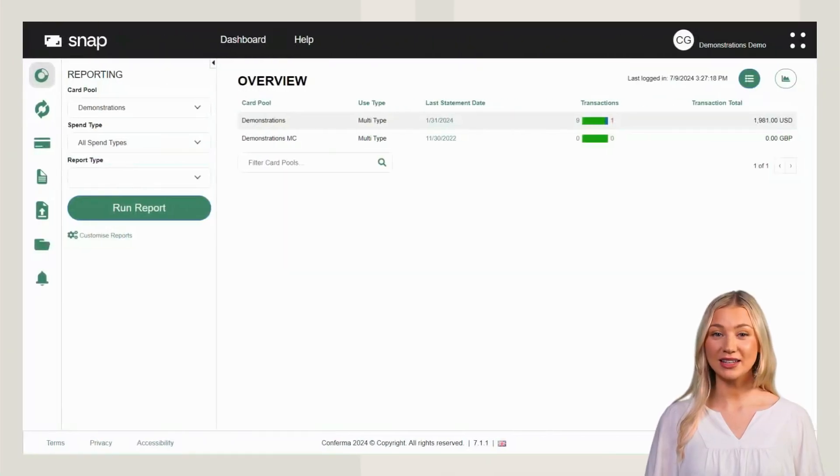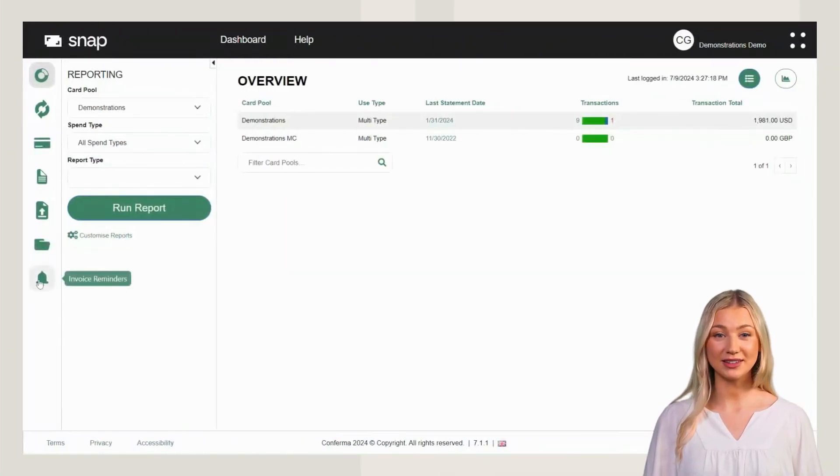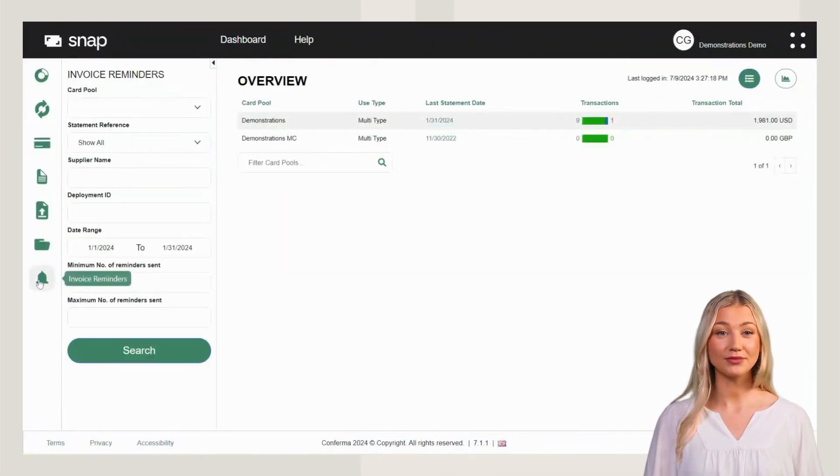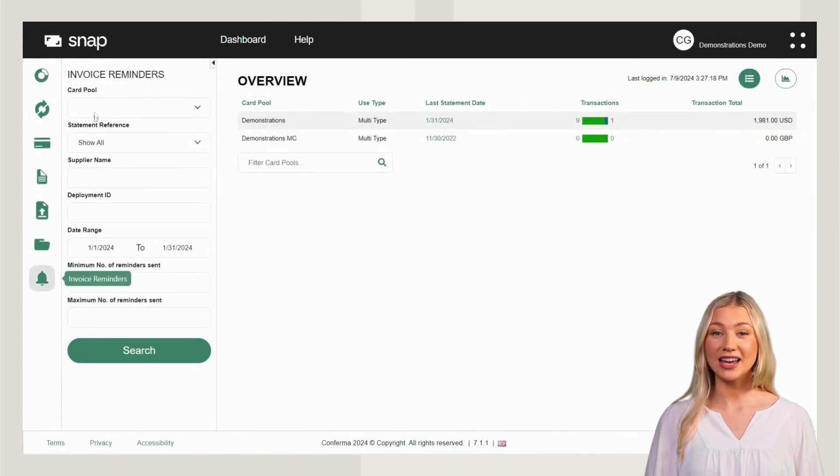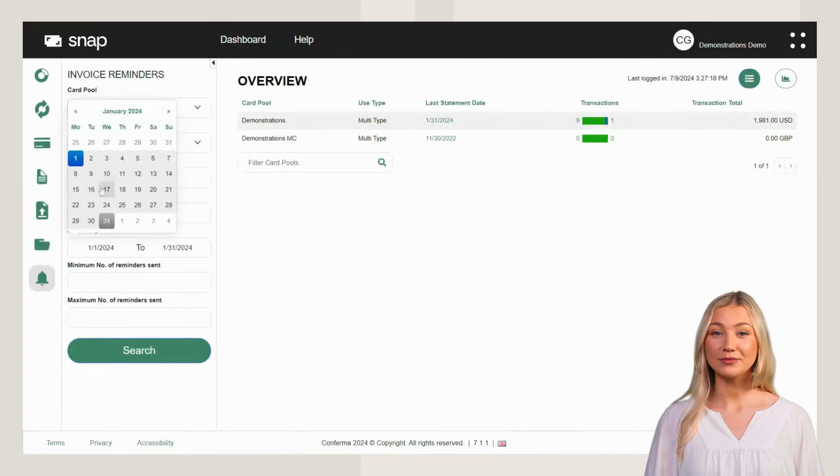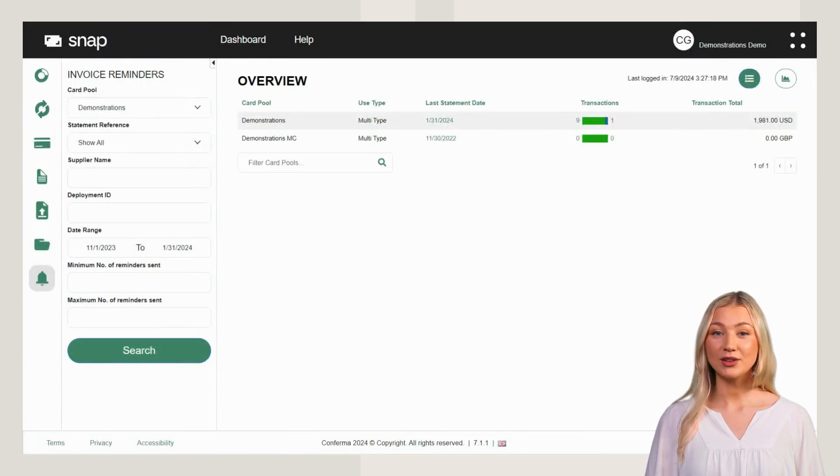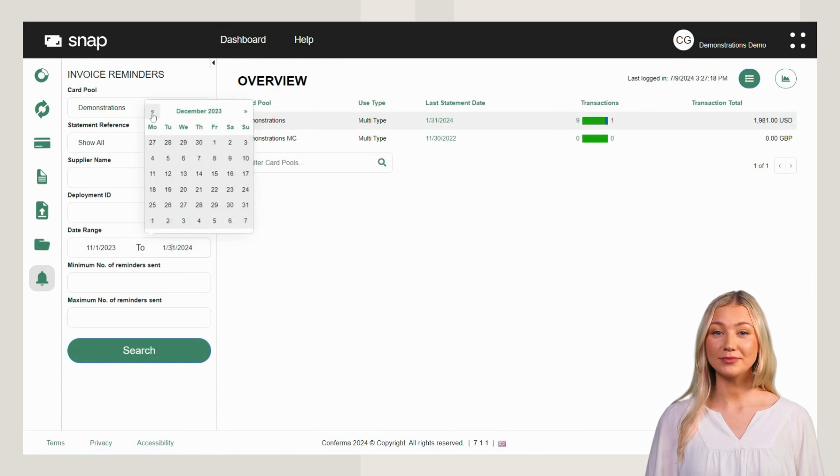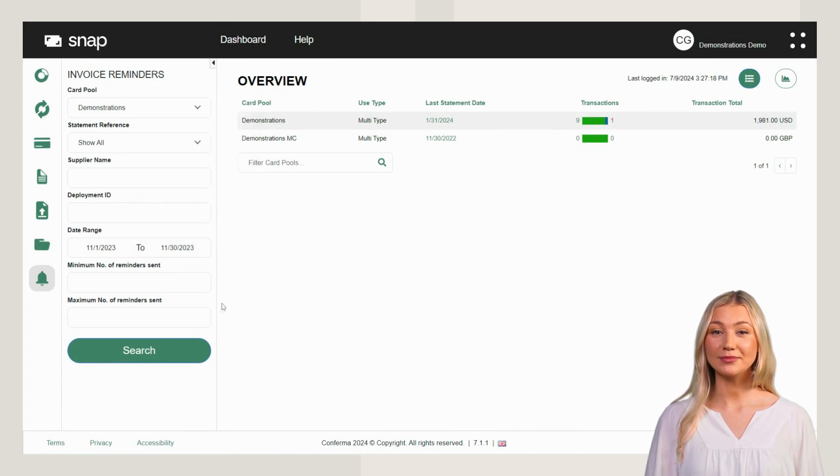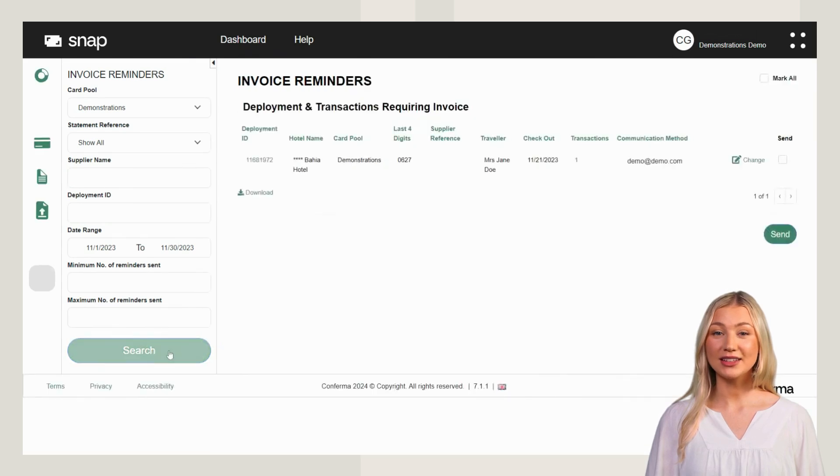Now let's look at sending invoice reminders. First, select the Invoice Reminders tab. Next, select a card pool. Then enter a date range within a three-month period. Click the Search button to continue.